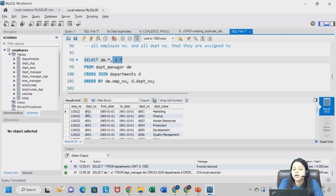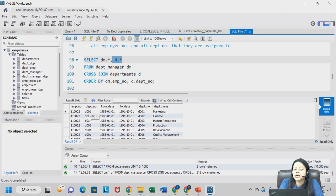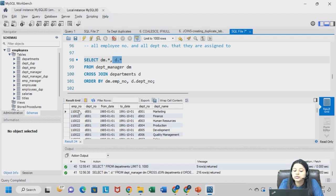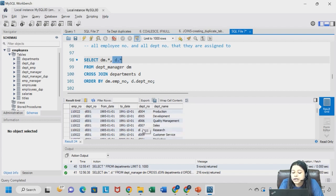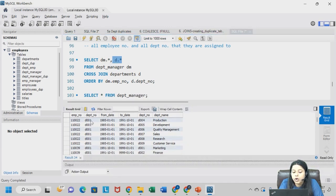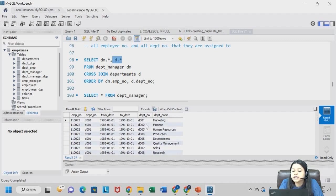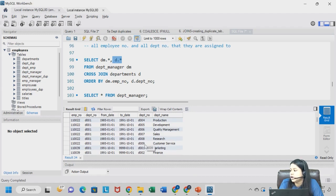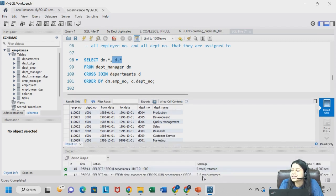What is happening is, we are getting all the values from the departments table, department manager table. There were two values. So for all those values, all those 2 values, we are getting all the departments. D009, D009, D009. So basically how many rows are we getting? 24 into 9 is?